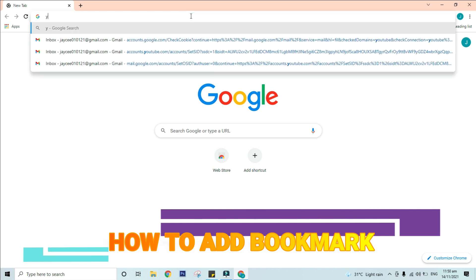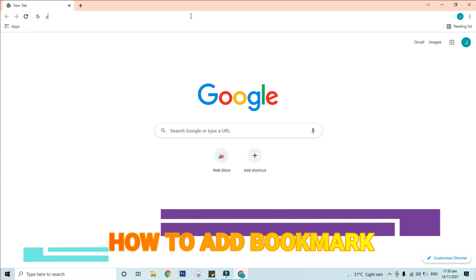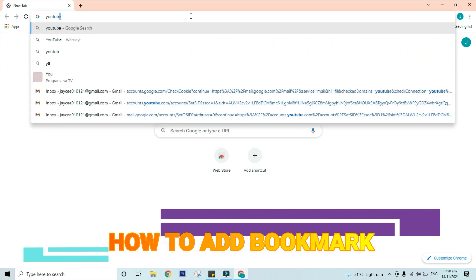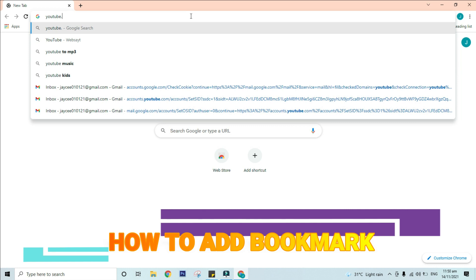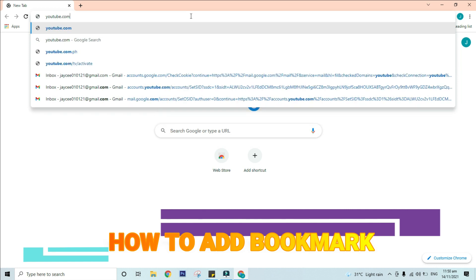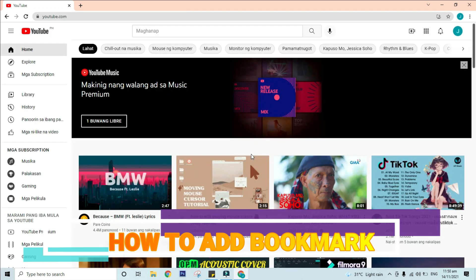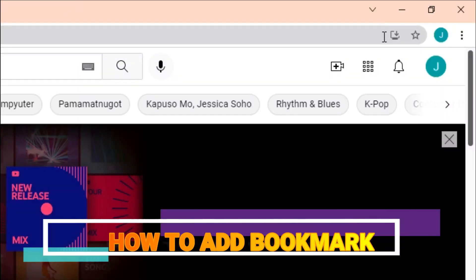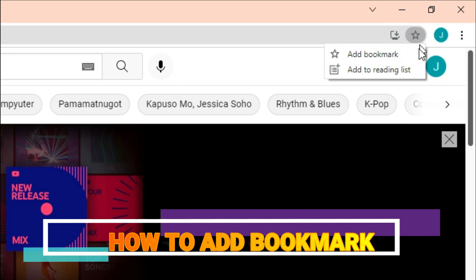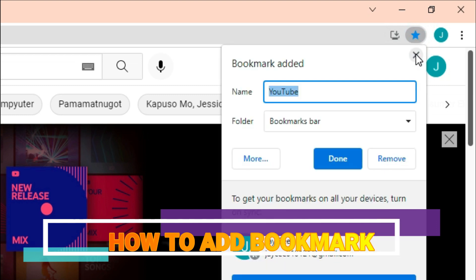Let's say for example YouTube.com. Step 3: To the right of the address bar, click the star shape button over here, and choose a bookmark.